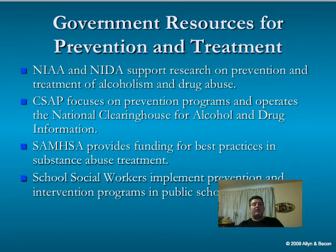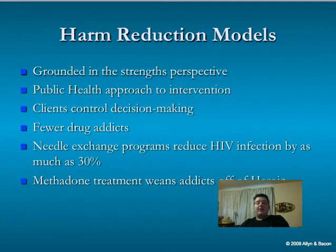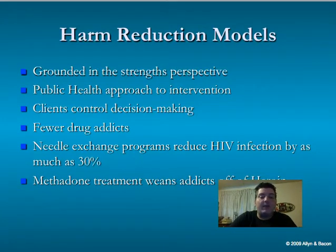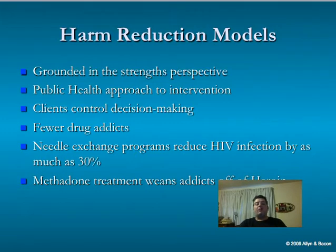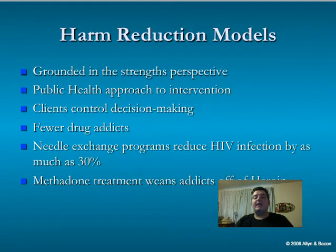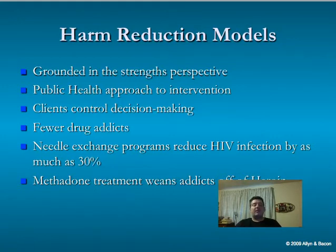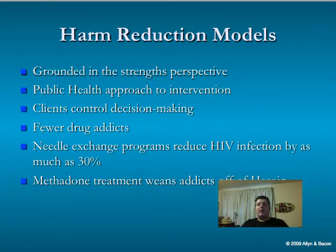School social workers implement prevention and intervention programs in public schools. One model social workers use is the harm reduction model, grounded in the strengths-based perspective, looking at clients' strengths and areas where they are already functioning well. It is a public health approach to intervention with client-controlled decision-making. Social workers will also advocate needle exchange programs to reduce HIV infection by as much as 30%.